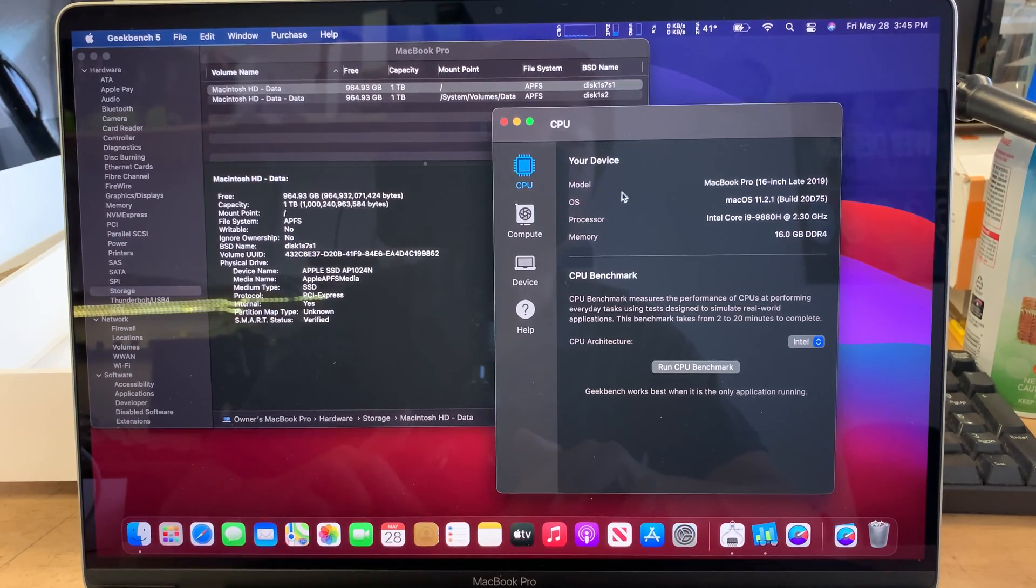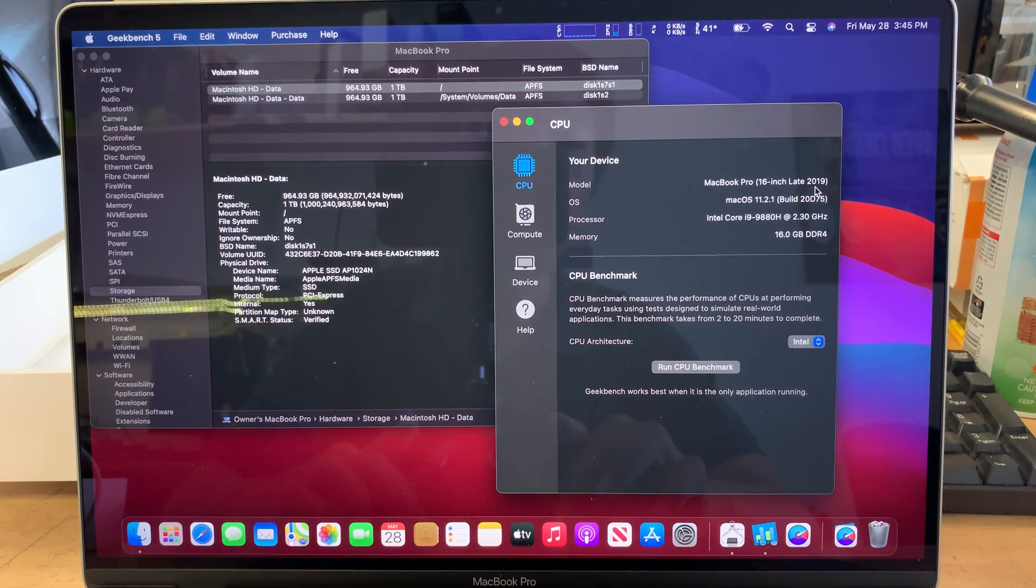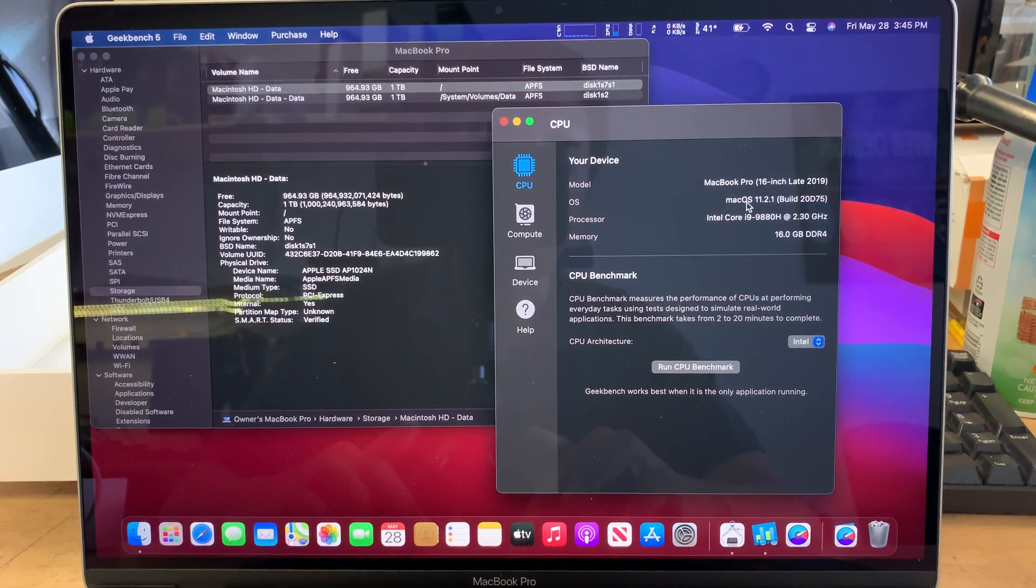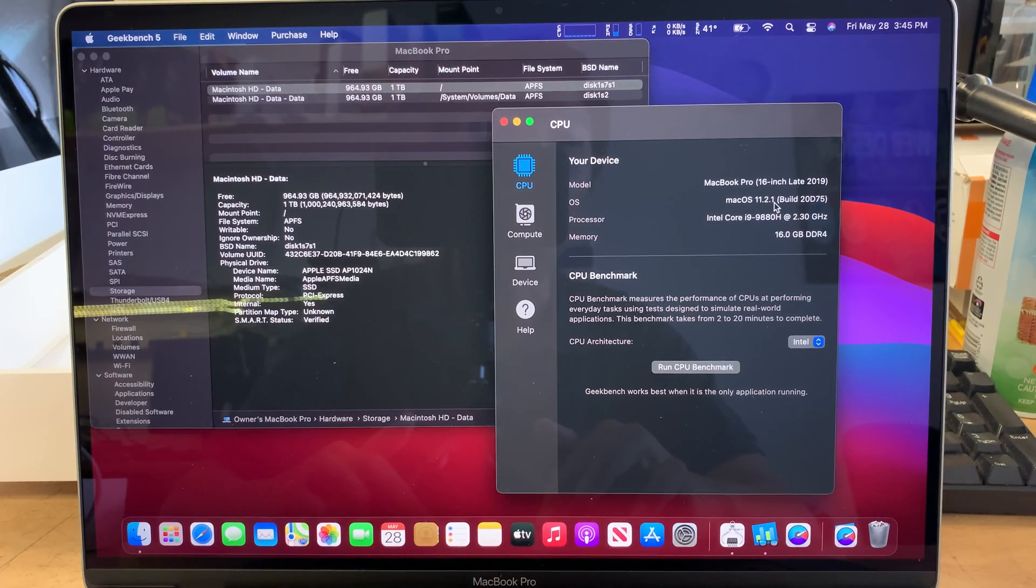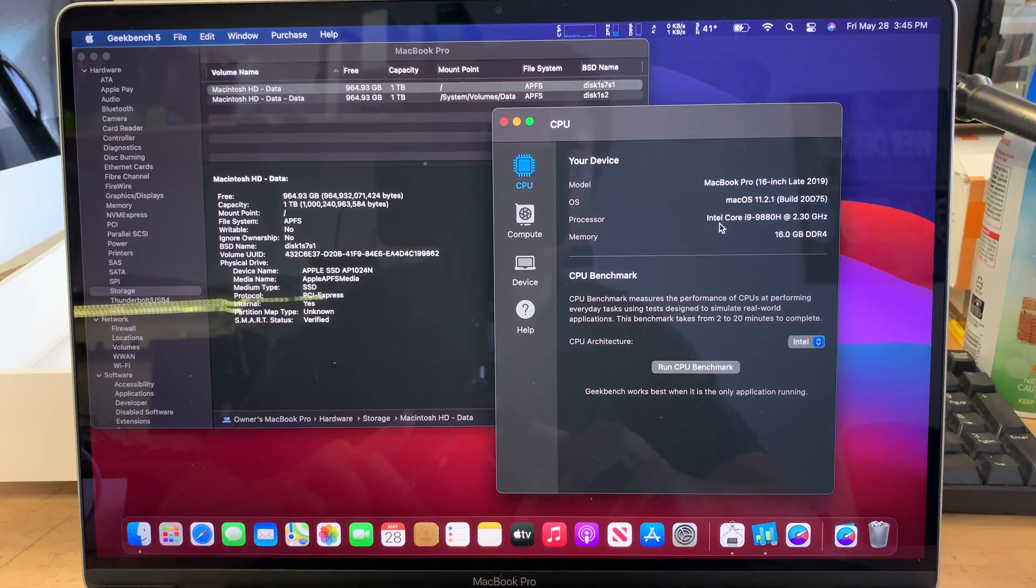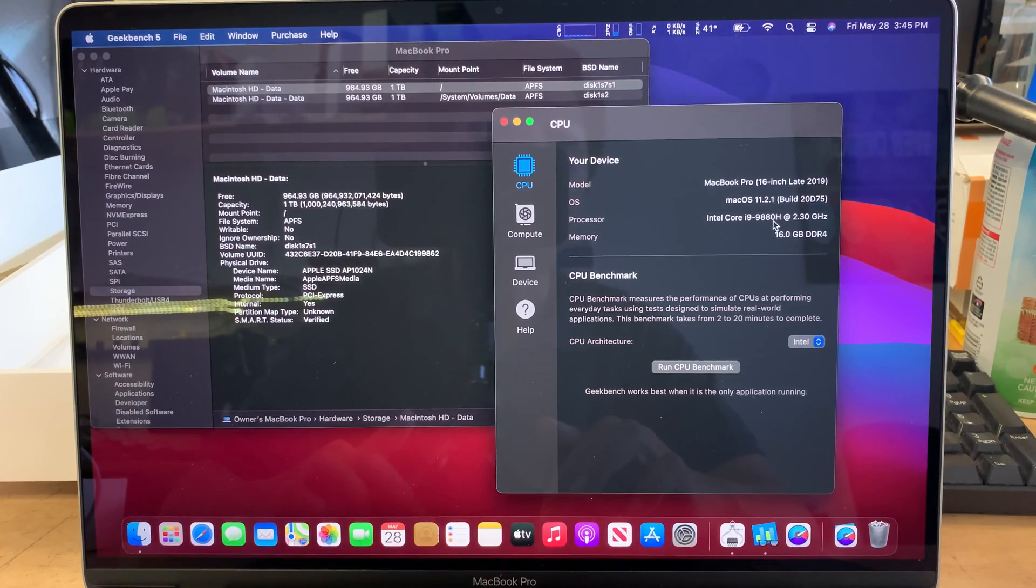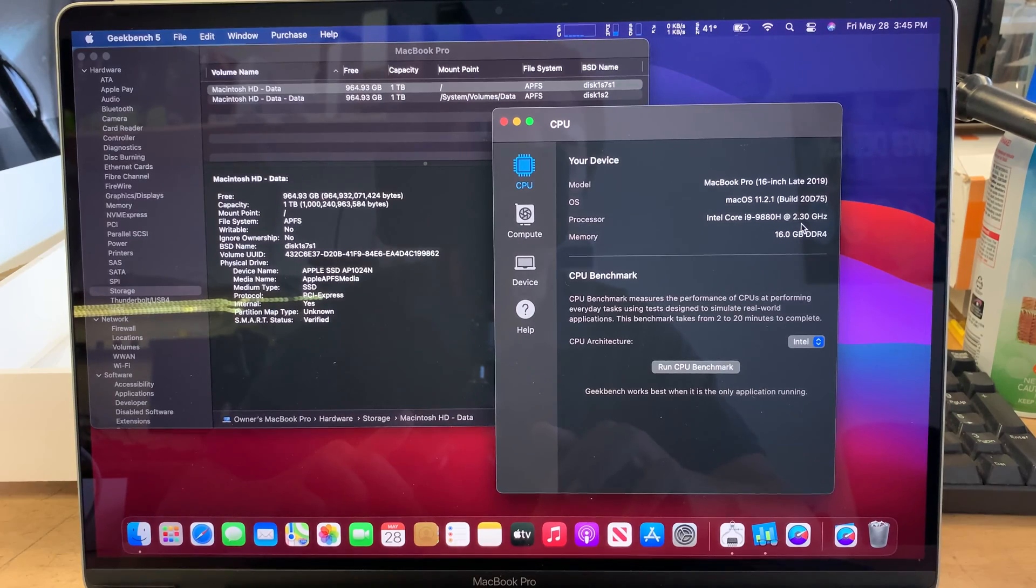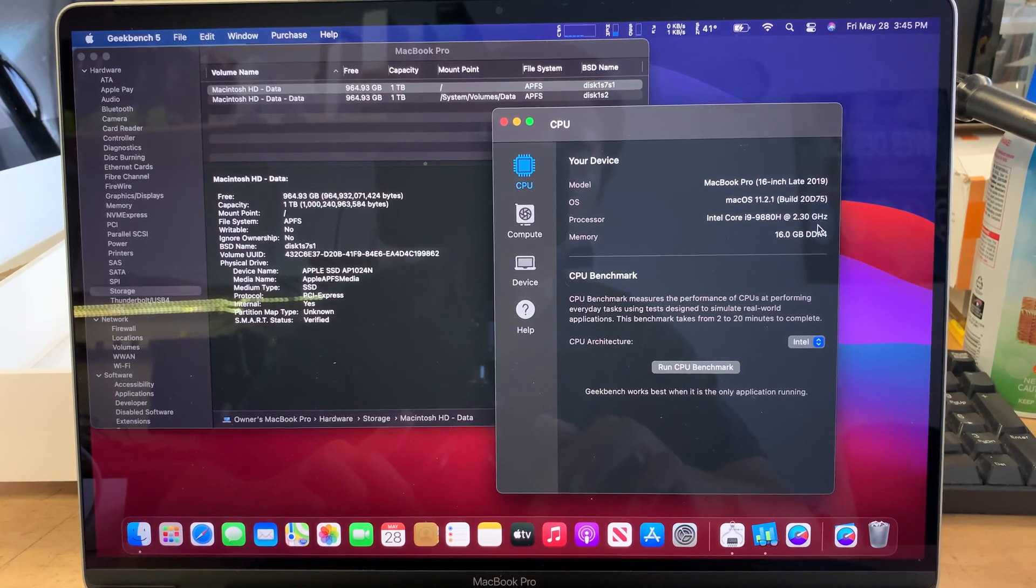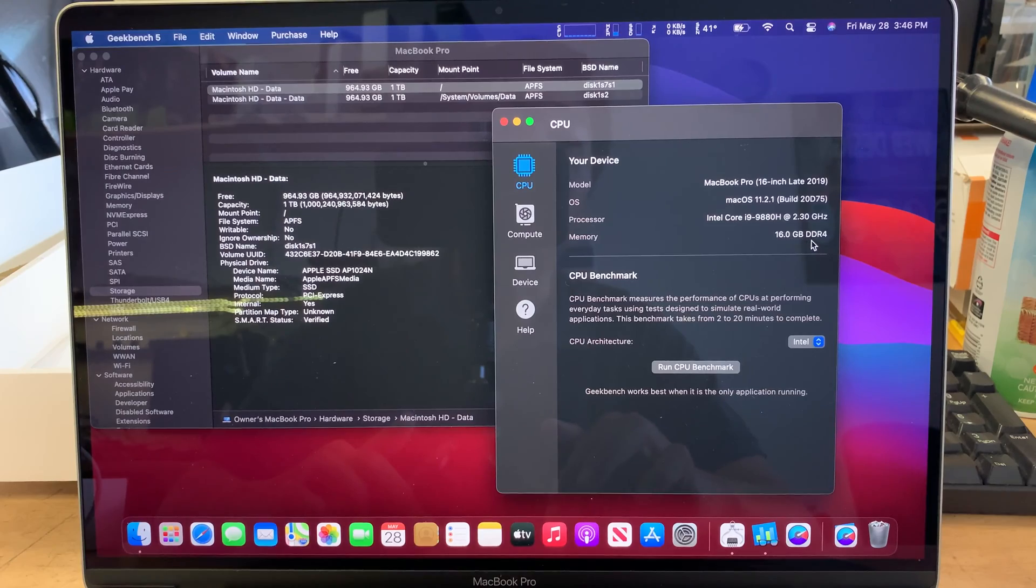So as you can see, it says MacBook Pro 16-inch late 2019. It's running on the Mac OS 11.2.1 which is the Big Sur. Also the processor I'll be running Intel i9-9880. It has 2.3 gigahertz and this is a built-in memory of 16 gigabyte DDR4.